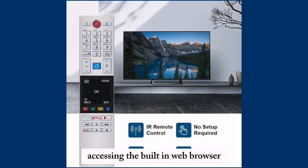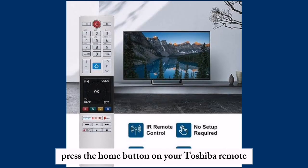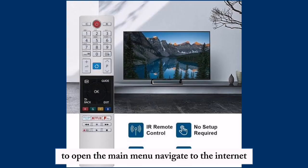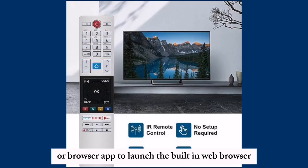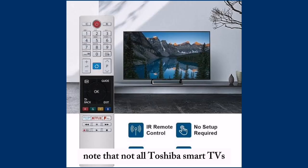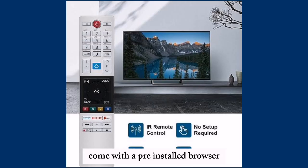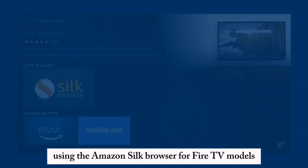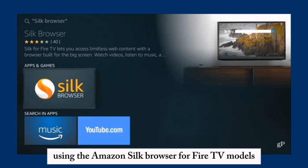Accessing the built-in web browser: press the Home button on your Toshiba remote to open the main menu. Navigate to the Internet or Browser app to launch the built-in web browser. Note that not all Toshiba Smart TVs come with a pre-installed browser.